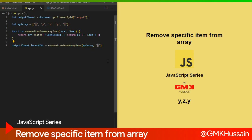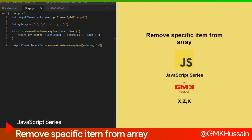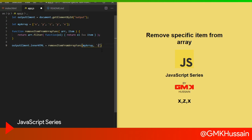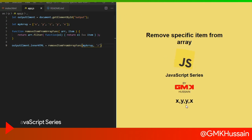I change x with y and see the result — x, y, x. Then again I change y with c and see the result — now we can see x, y, y, x.